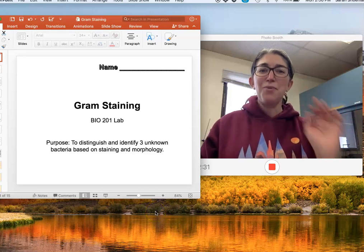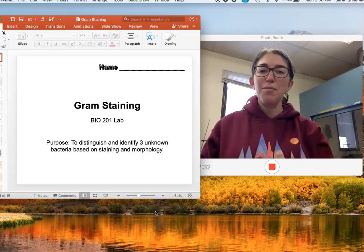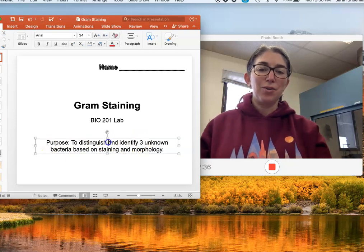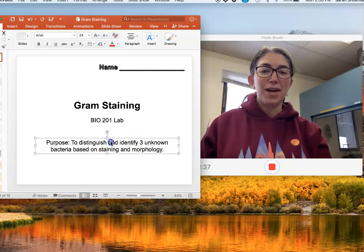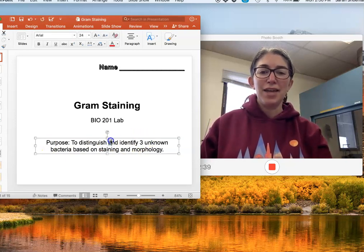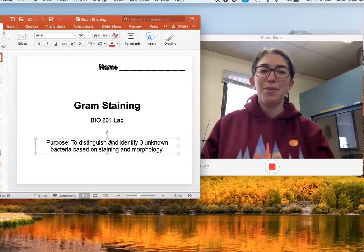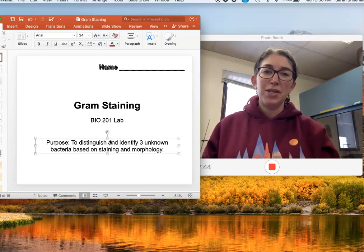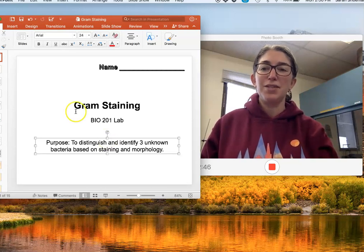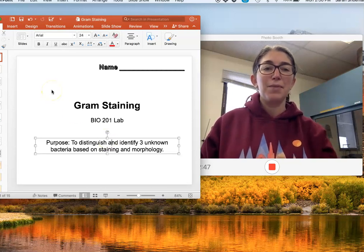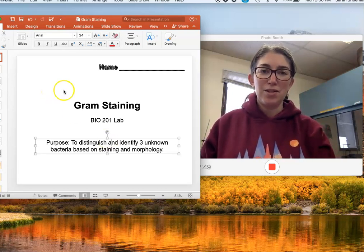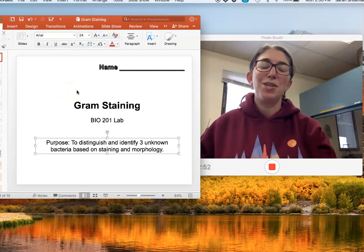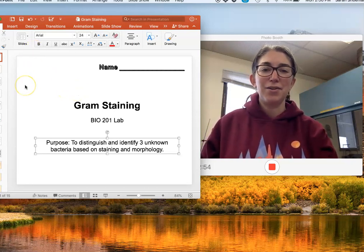Hi everybody! Welcome to lab two, which is all about gram staining. So actually ignore the purpose listed here — in a normal lab I give you three unknown bacteria and you prepare and complete gram stains, then do microscopy to identify them. In this case you're just going to be practicing the technique, preparing one slide, and you won't actually get to look at it under a microscope.